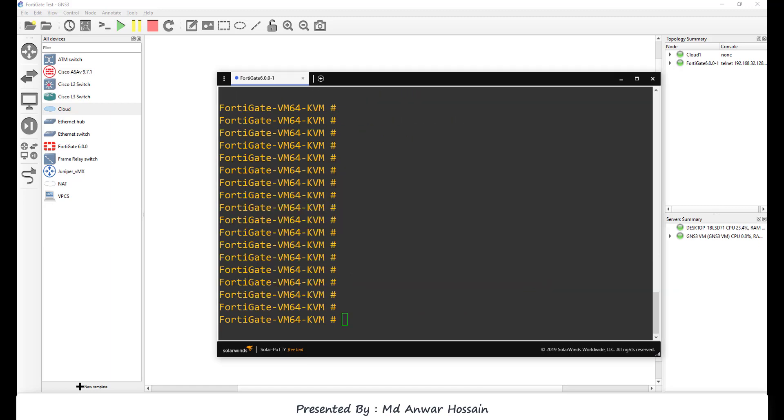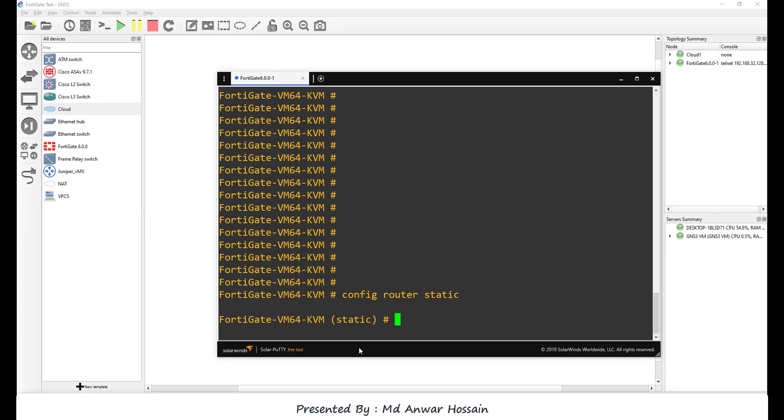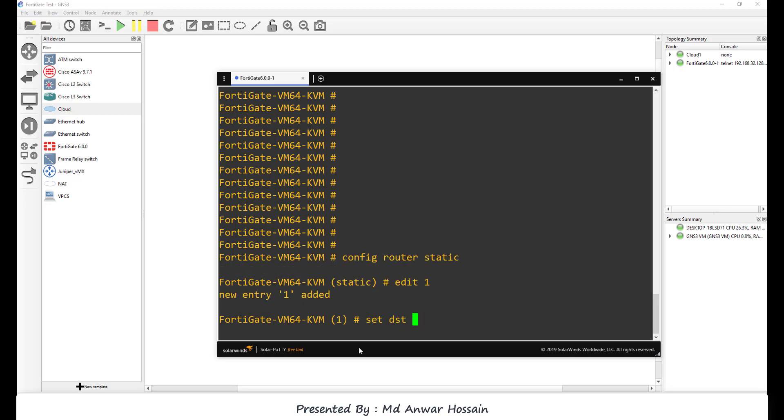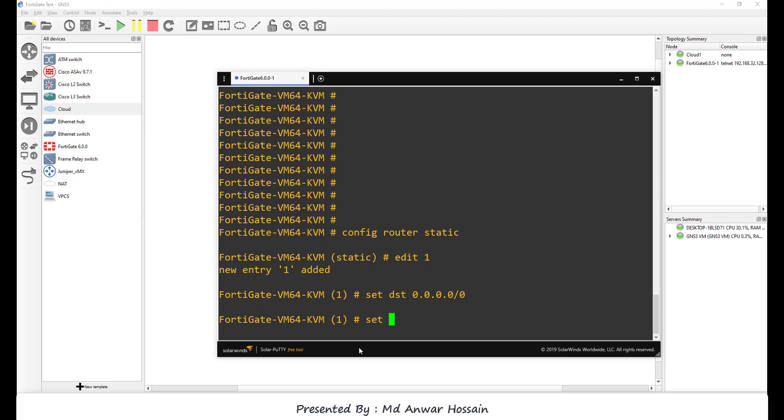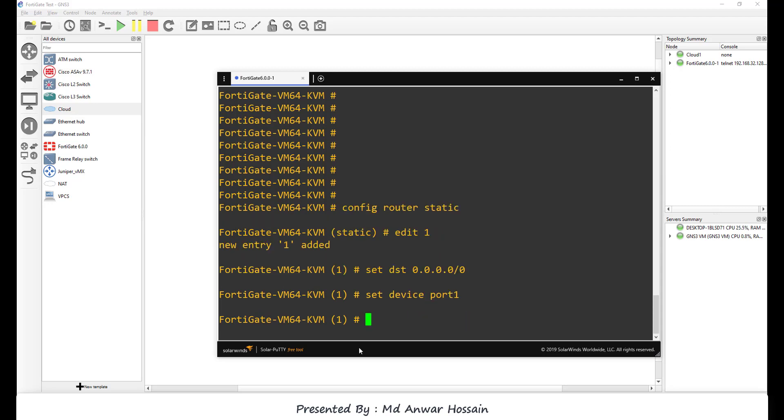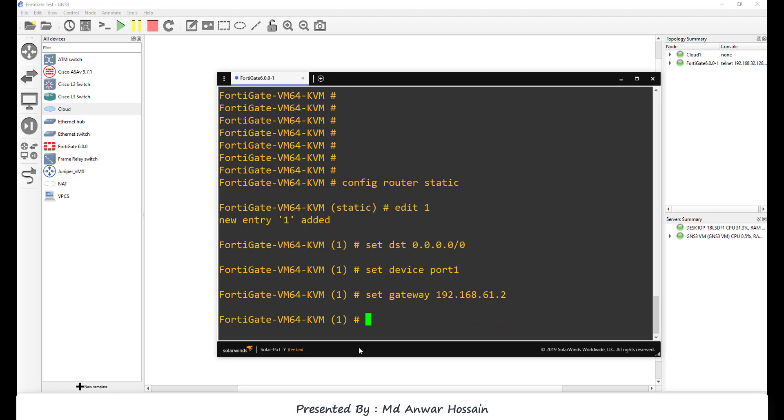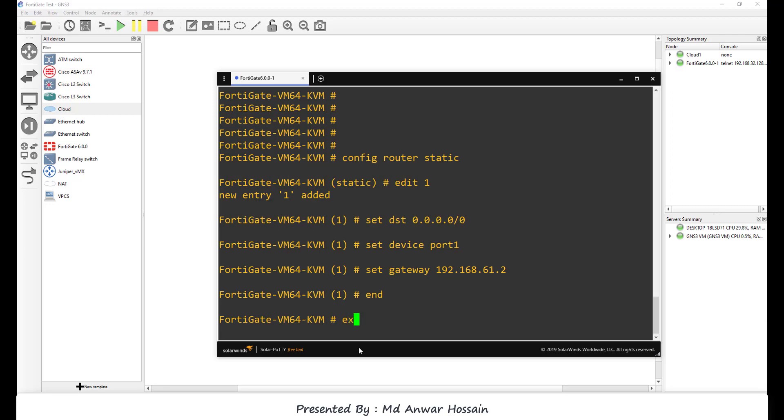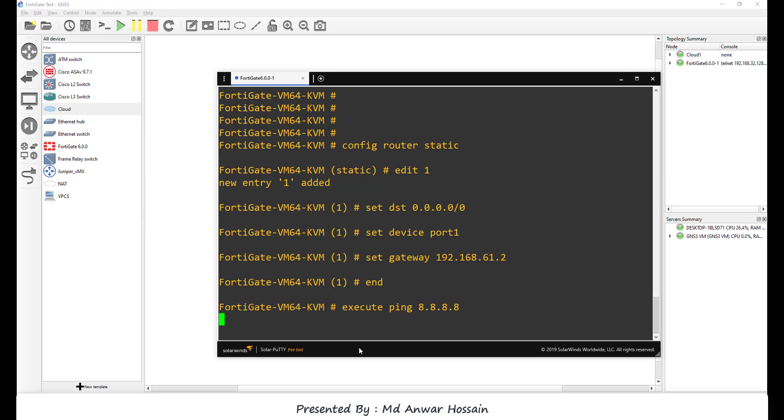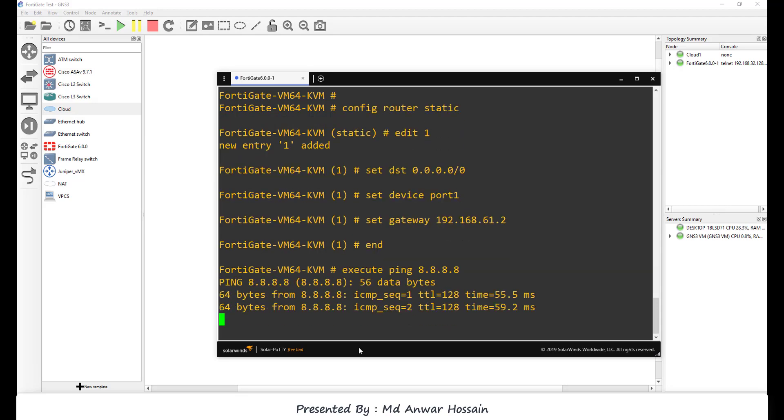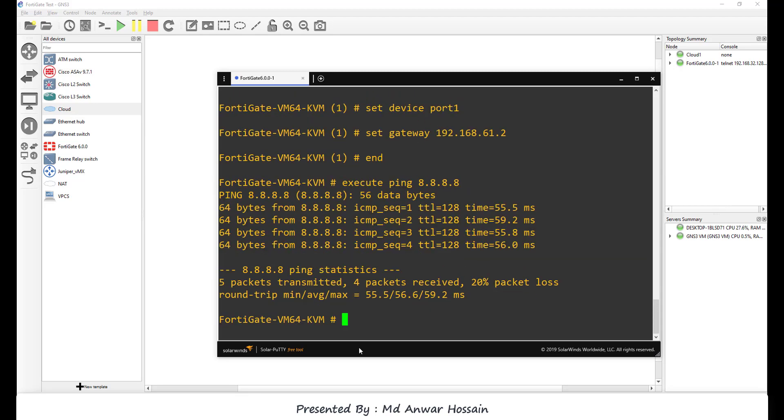Now we gonna configure static route: config router static, edit sequence number 1, set dst 0.0.0.0/0, set device port 1, set gateway 192.168.61.2. So static IP configuration is done. If we ping to Google DNS, we should be able to reach. We can see we are able to reach Google DNS.